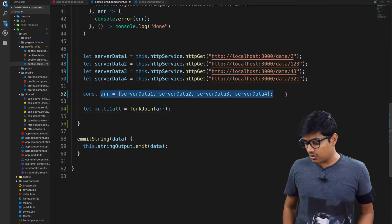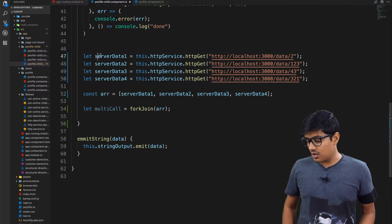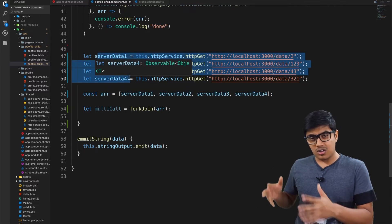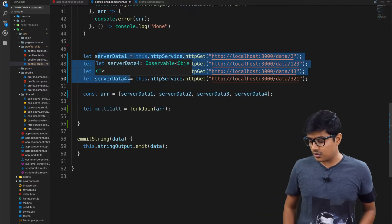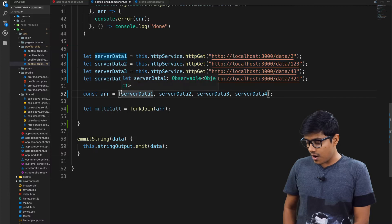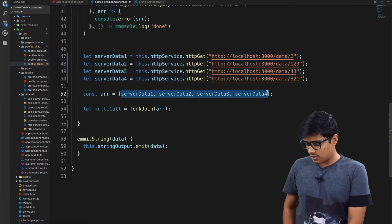In fork join, either you can give an array, like I created an array here of these observables, or you can go ahead and directly give like this. It's the same. I prefer to give an array so I use that one here.